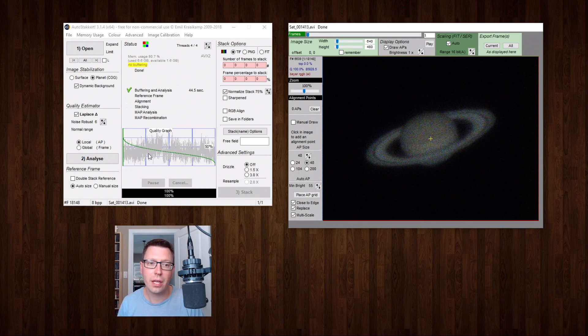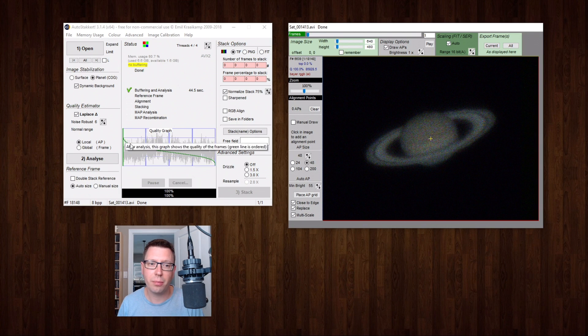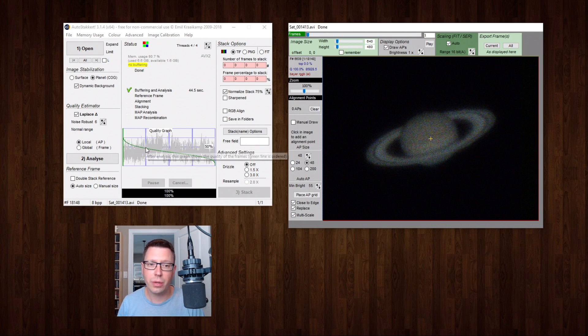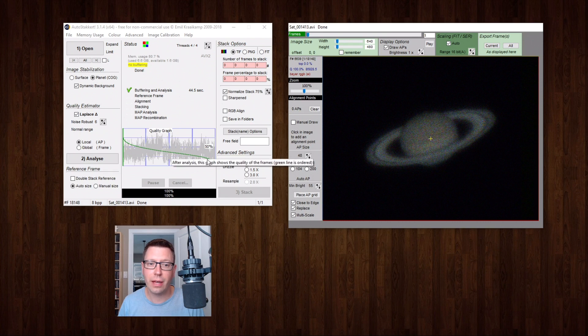And it's also created this handy graph here which shows us what it thinks that we have in terms of quality for our frames. So over here we have the higher quality frames. The higher part of this green curve represents those. And where we start to get lower here on this green curve that represents our lower quality frames.